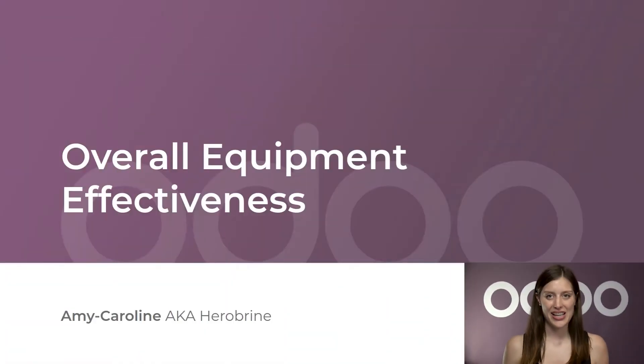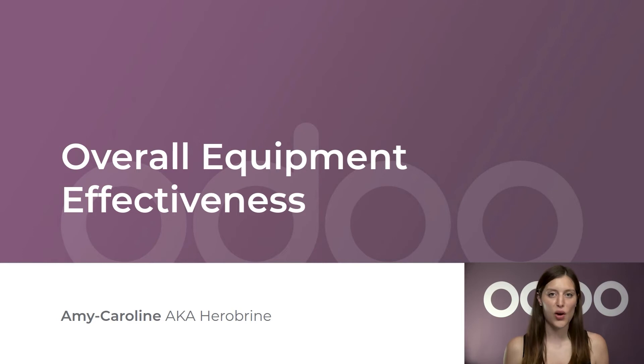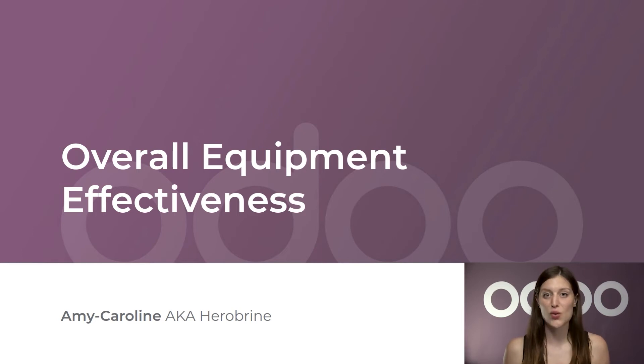Hi everyone and welcome back. In Southie Wood's manufacturing process, there's an element we shouldn't overlook, the overall equipment effectiveness, also called OEE.